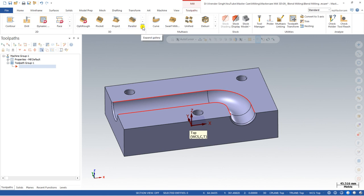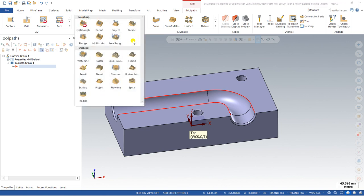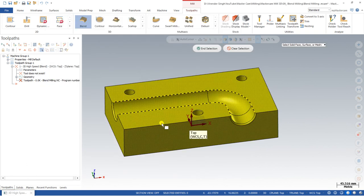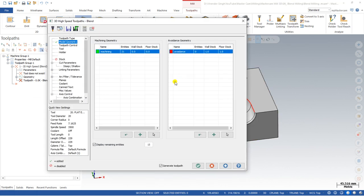Next, we go to Mill Toolpath, then Mill 3D. Once we click on Mill 3D, we select the toolpath we want to create. We click on Blend, then reset the stock value and click OK. In the next portion we define the area where we want to create the toolpath. You can select the complete model, but the best way is to define only the area where you need the toolpath.